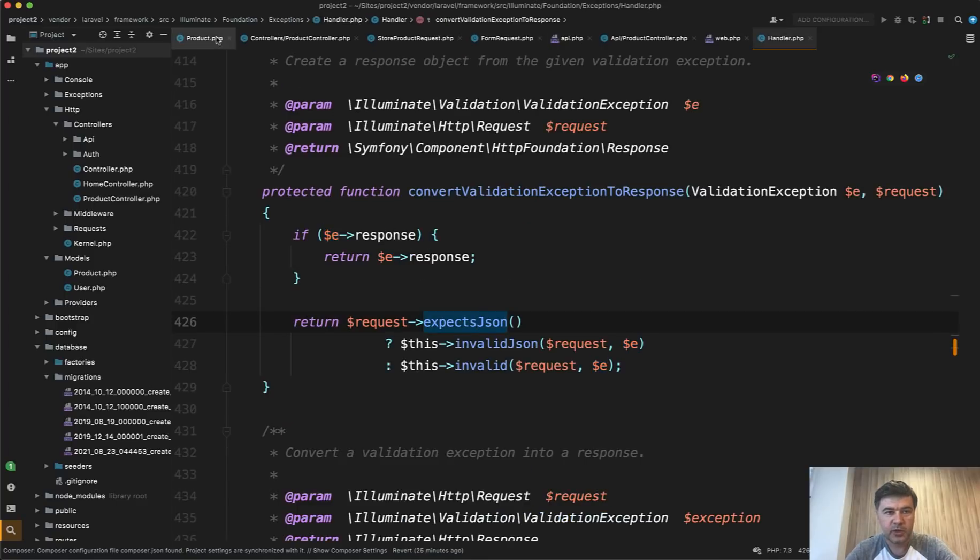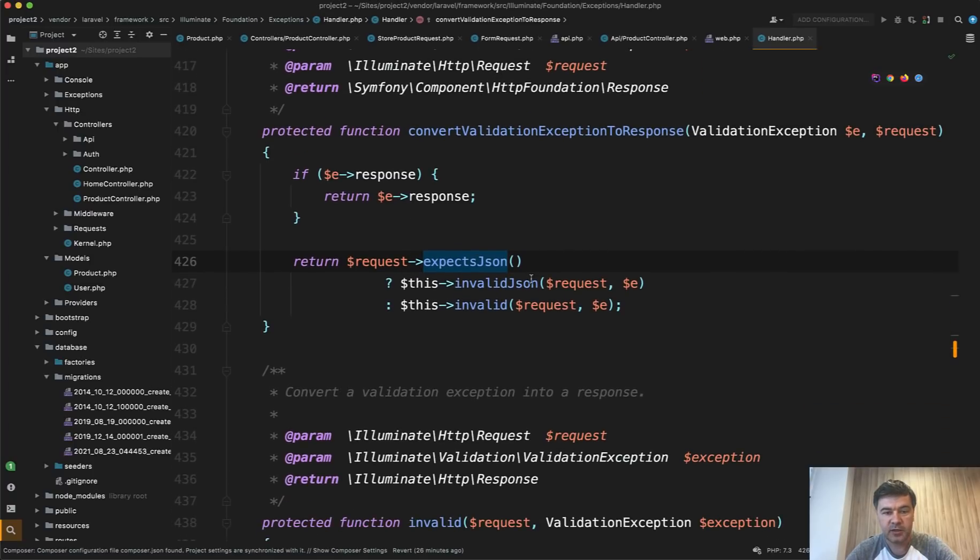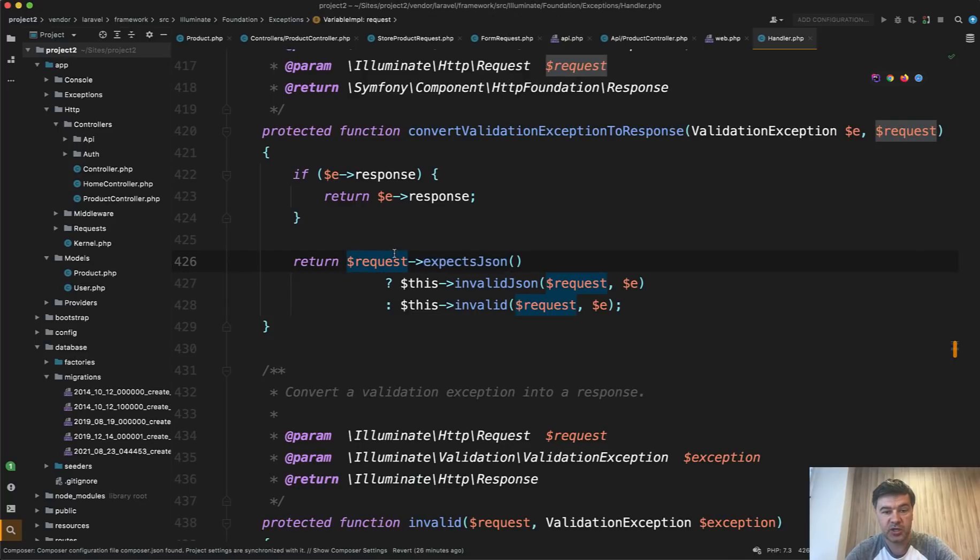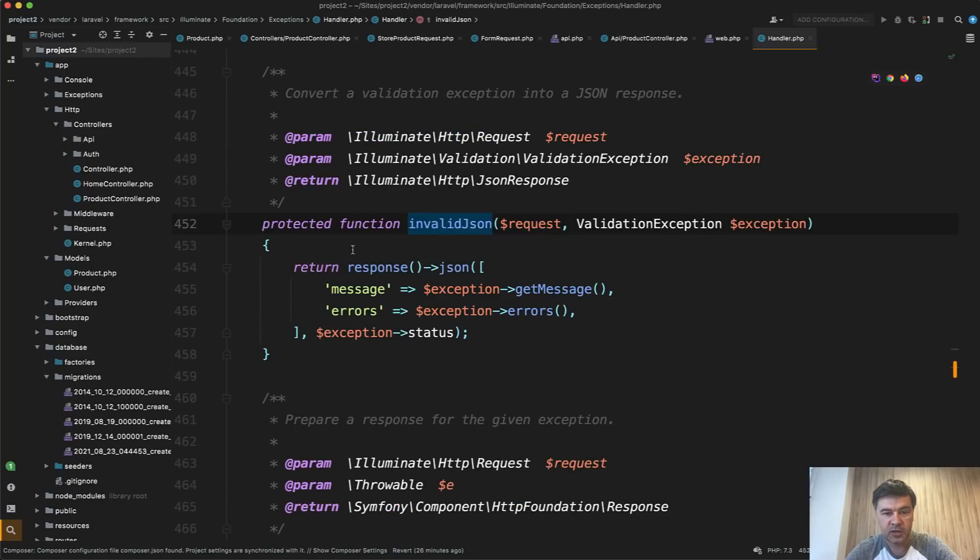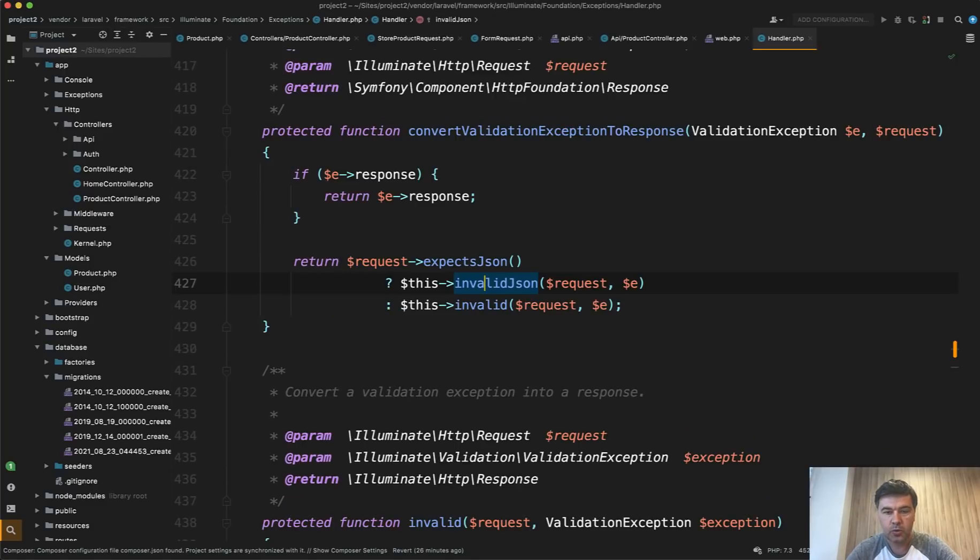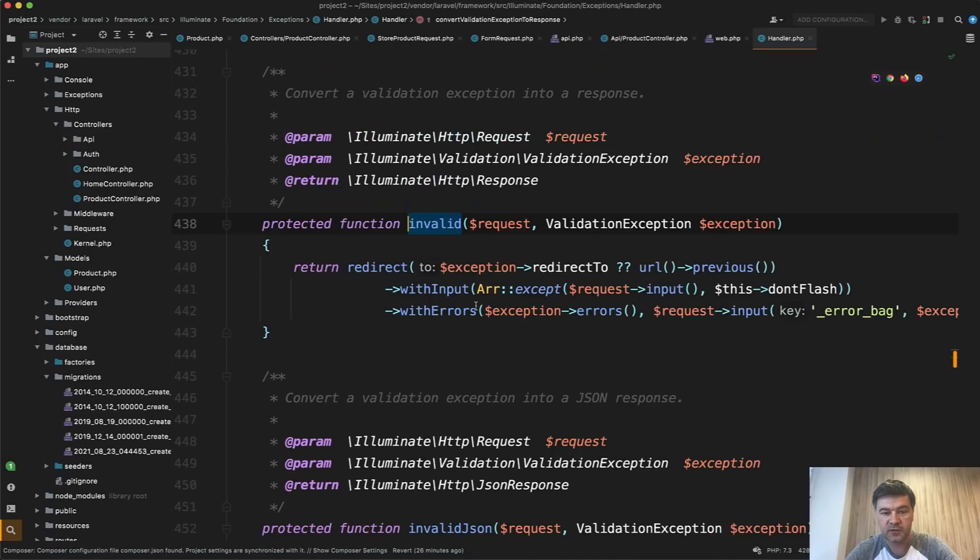And that exception is handled by general handler of Laravel exceptions. So Illuminate\Foundation\ExceptionHandler.php, and then there's a method convertValidationExceptionToResponse. And here where the main if magic happens: request expects JSON, then it throws invalid JSON like this, returns invalid JSON. Or in other case, just invalid with redirect to somewhere, which is web request, right?